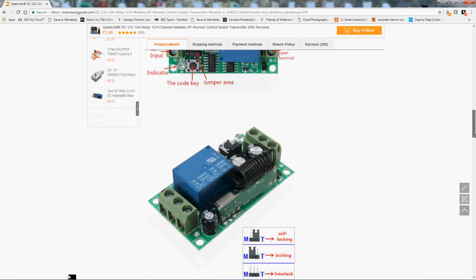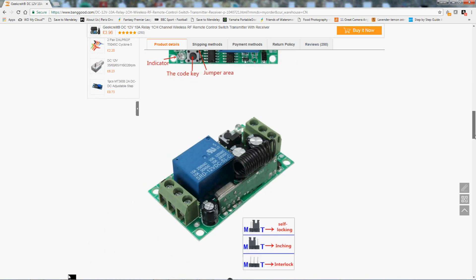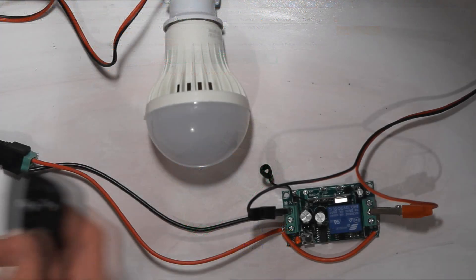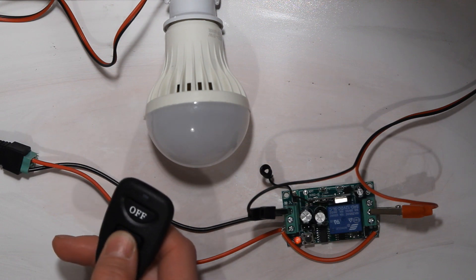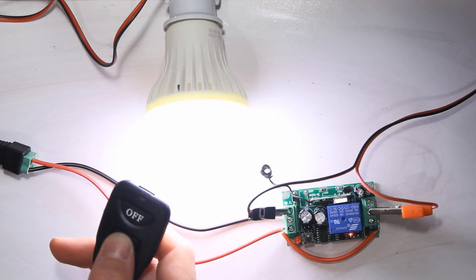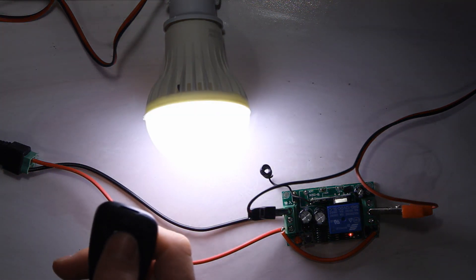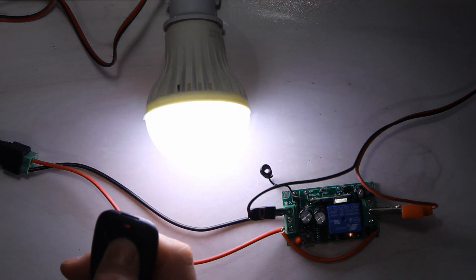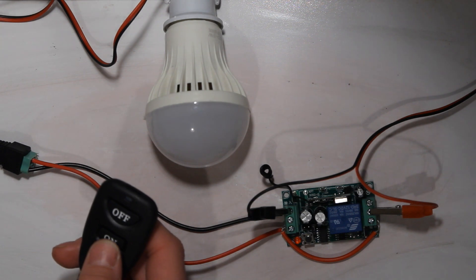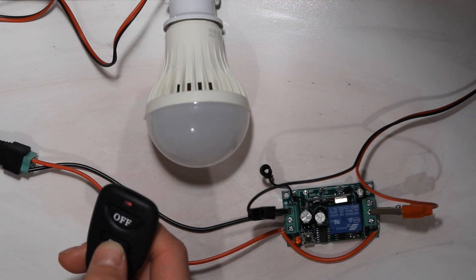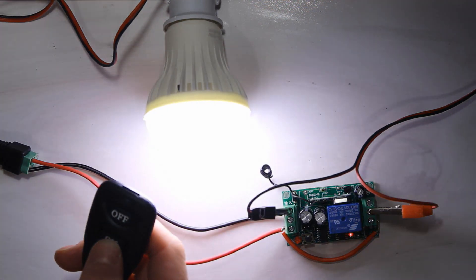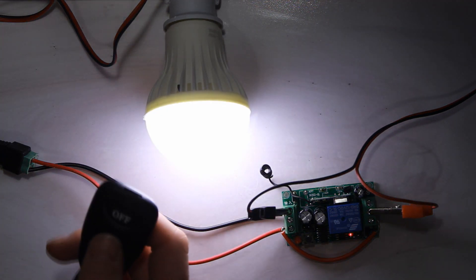We'll start by showing you it in action. This is using the remote control that's provided and is connected to a bulb and a 12V power supply.